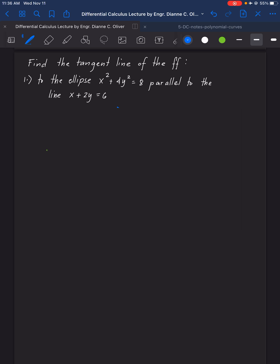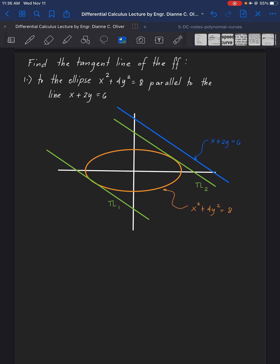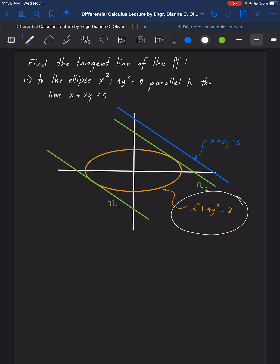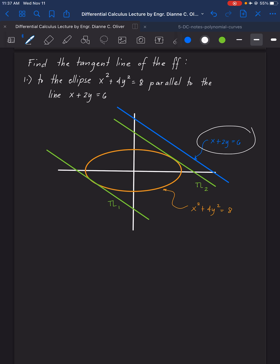The tangent line to the ellipse x squared plus 4y squared equals 8, and those tangent lines are parallel to the line x plus 2y equal to 6. To visualize, we have here our ellipse x squared plus 4y squared equal to 8 — this orange ellipse here. Then, given the line x plus 2y equal to 6, for example, this one is the line.